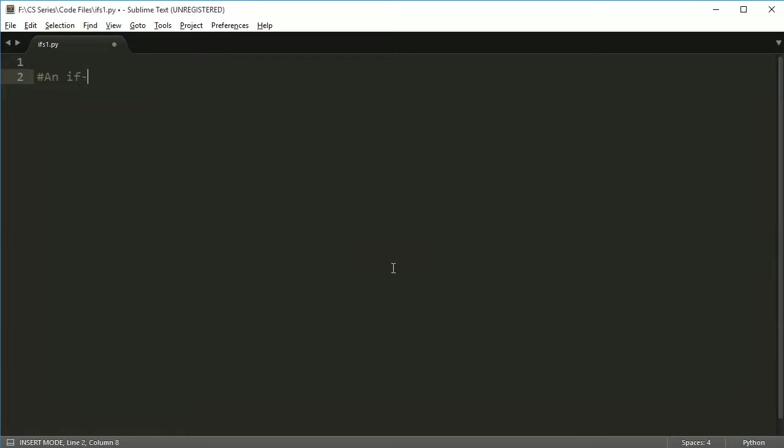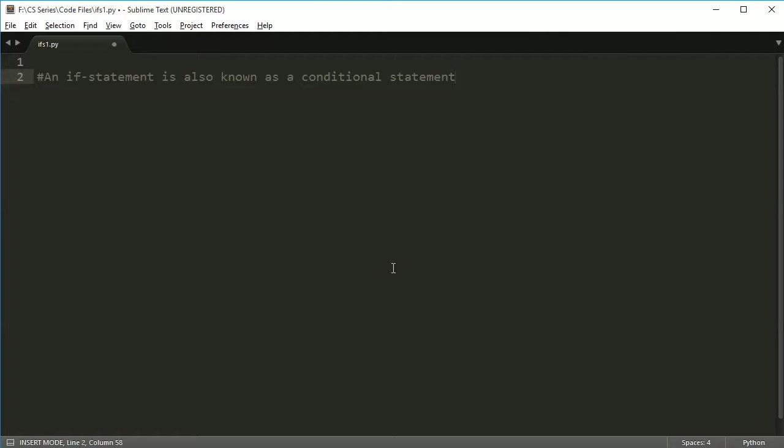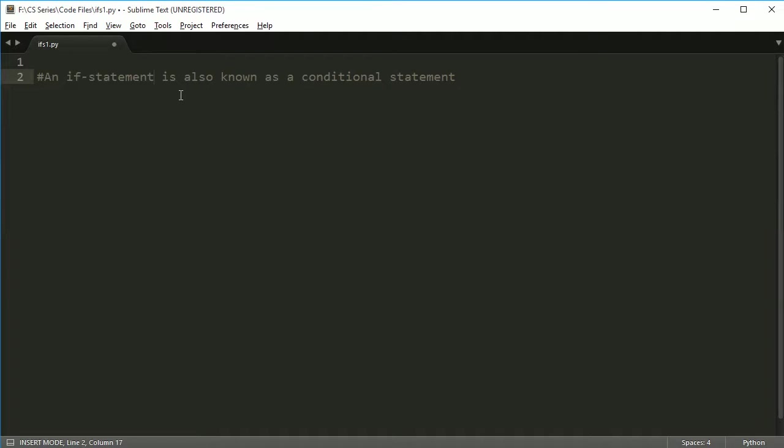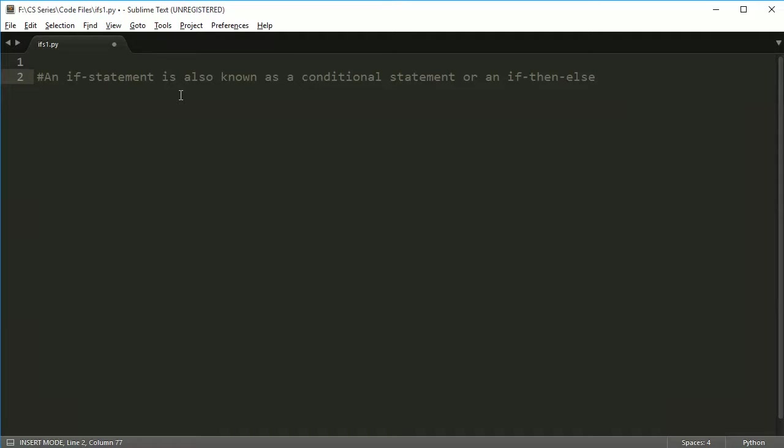So an if statement is also known as a conditional statement. Now that doesn't mean all conditional statements are if statements, but a conditional statement is just saying if I do this, then do this. So an if statement is also known as an if-then. Oftentimes if something, then do this. You also hear if-then-else. There's a lot of different ways to describe this, but an if statement includes a conditional statement. It is also a conditional statement, and then you might hear the term if-then-else.